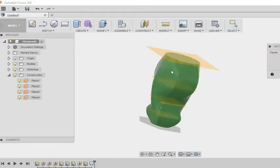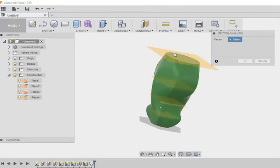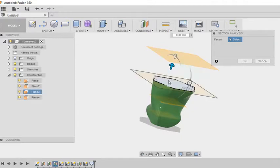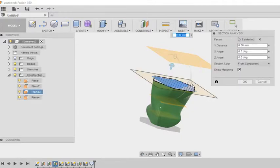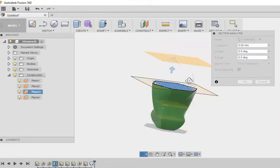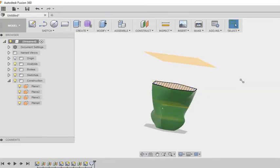So I am selecting section analysis and I am selecting a face. I can select either a face or a plane. So my body will be split at that plane and I can see the cross section of the figure at that point.